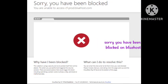Hello guys, welcome to our channel Zero to Infinity. In this video I will tell you, if you are facing the problem that you have been blocked on Bluehost, how you can fix this problem. I have a similar problem, so today I will tell you how you can fix it.